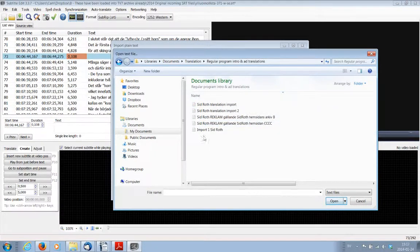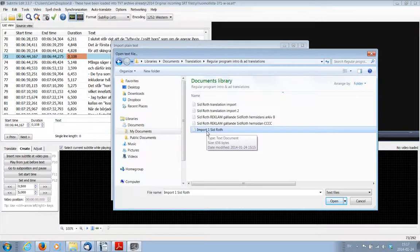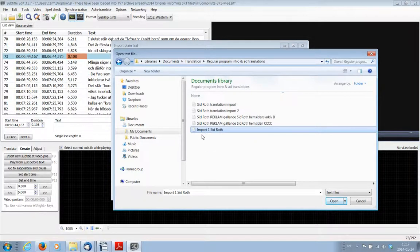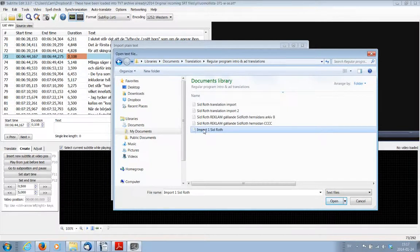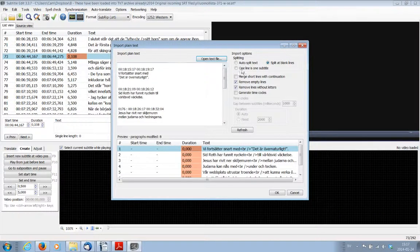Okay. Import 1 Sid Roth was the previously translated text, which was also edited and approved by the editor. And that's here. So I'm going to select that and open.